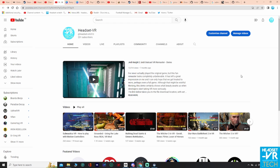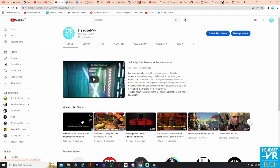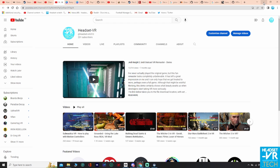Now you might have seen the recent video for the original Subnautica — how to play with motion controllers, which you can see right here. We are going to do exactly the same thing, but for Below Zero, and we will show you how to get playing in the game.